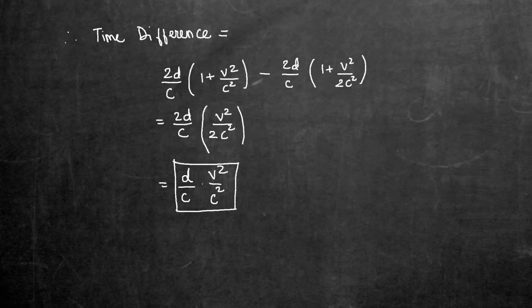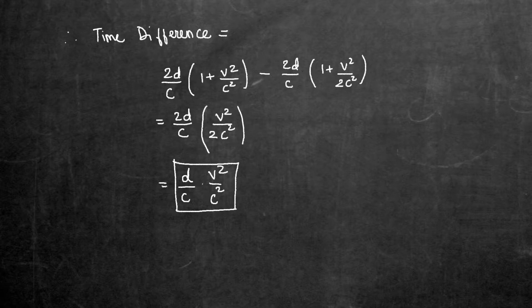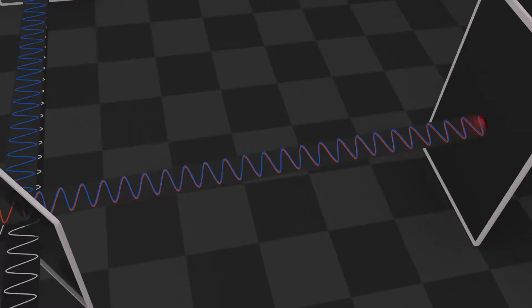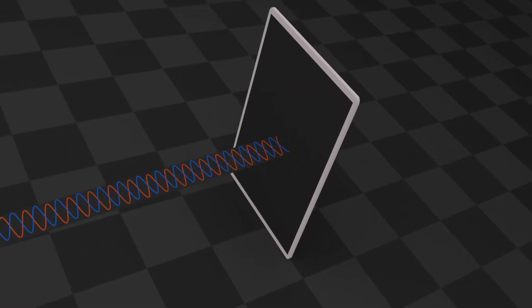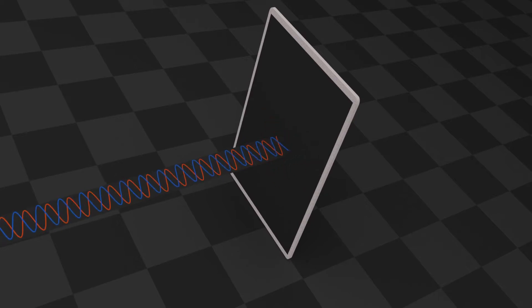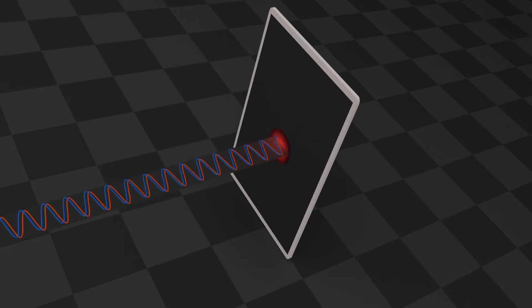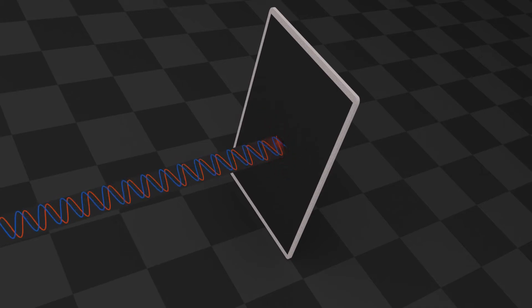So they would combine at slightly different times, which would result in two waves not being in phase. This would cause an interference pattern to be observed at the detector. If we keep rotating our setup, there would be a time when the ether direction is horizontal and we should see the interference pattern. So we expect the detector to show varying intensities as we rotate our setup.